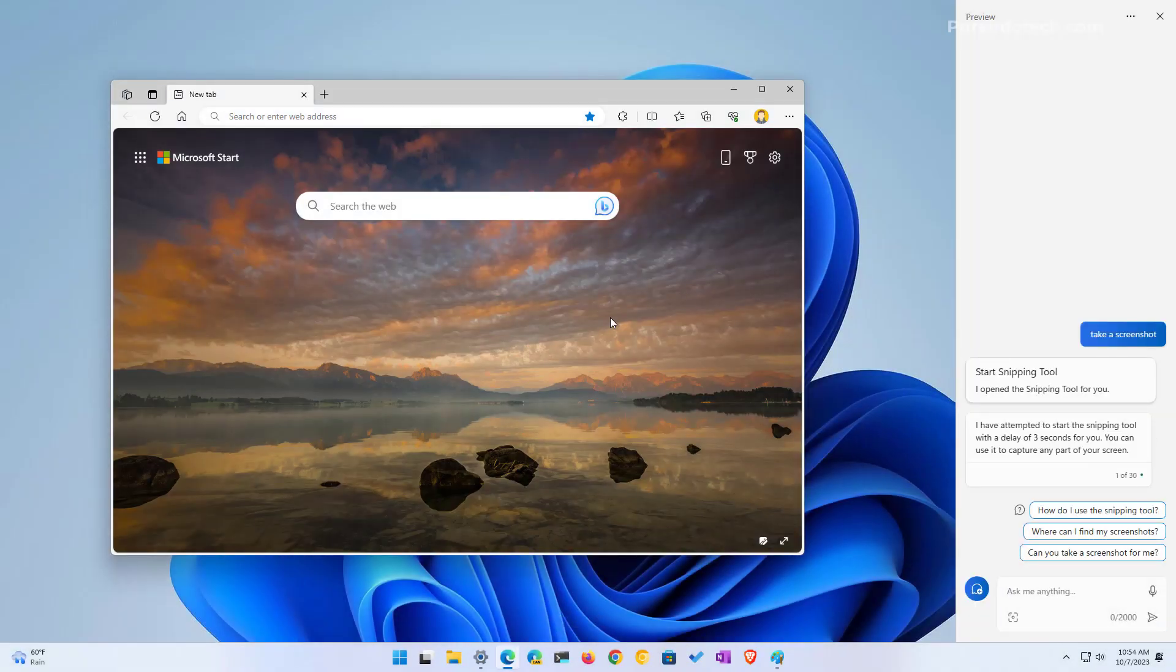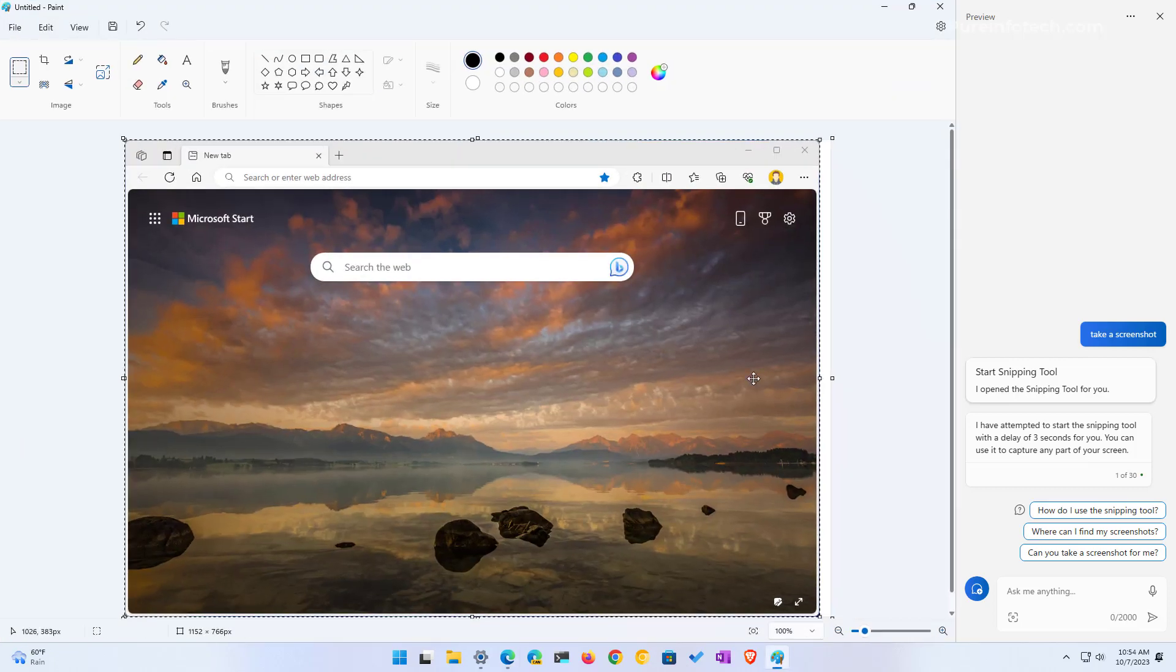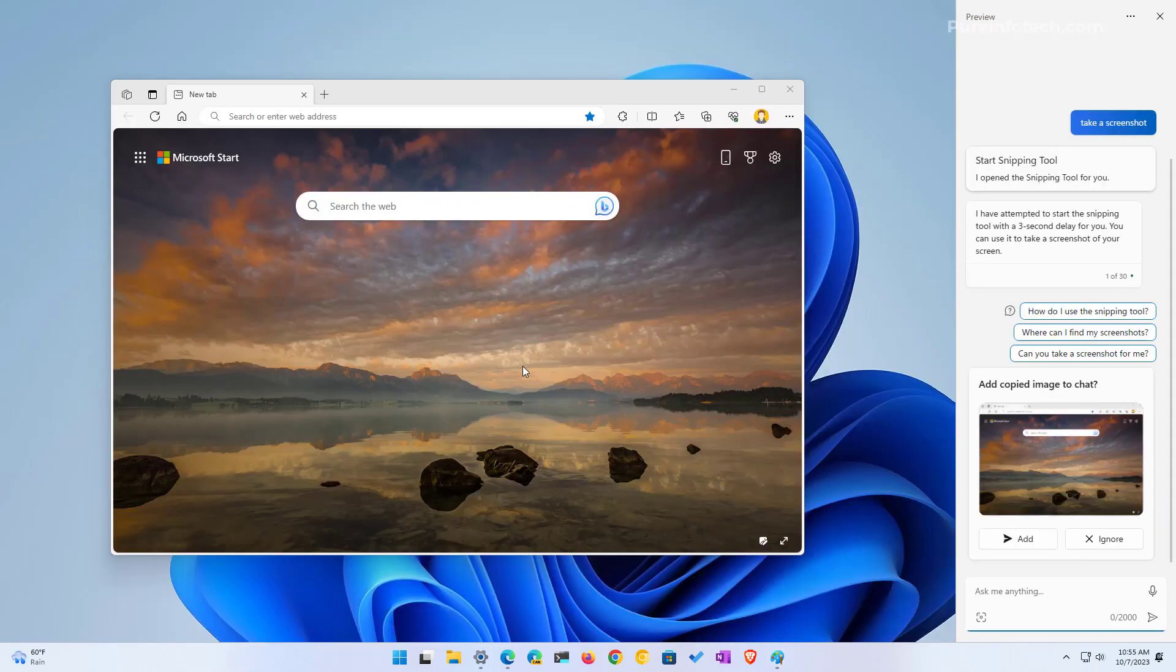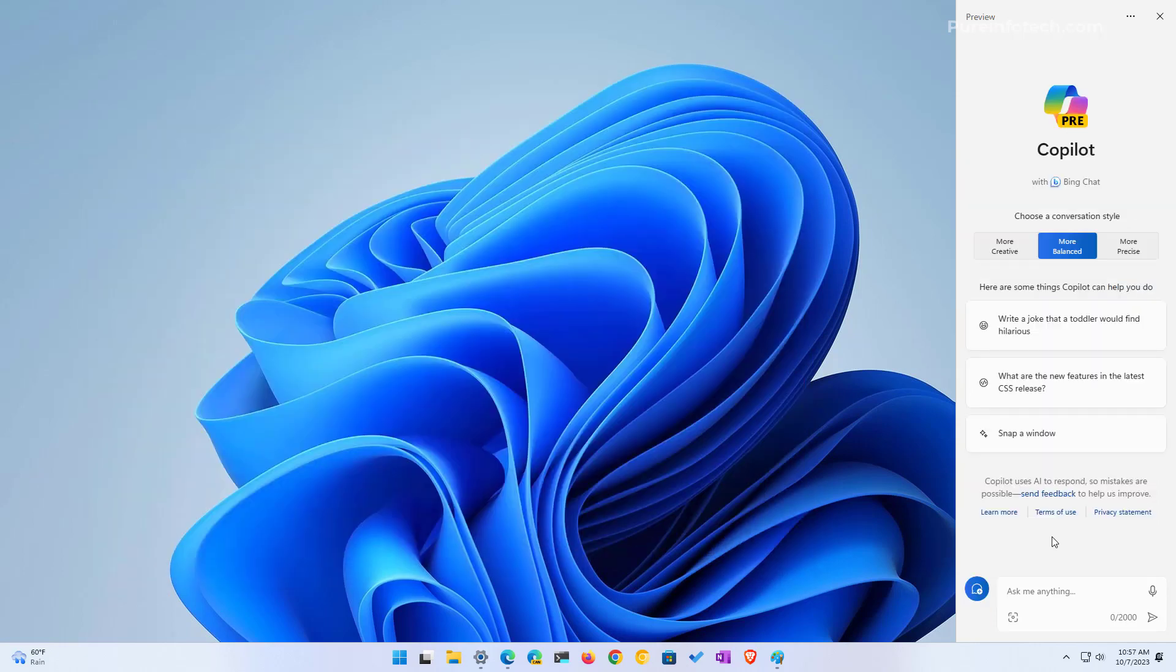Once the screenshot is taken, it will upload it to the clipboard. Then you can just open any application. In this case, I opened paint and pasted it right here. Another thing you're going to notice when taking a screenshot is that Copilot will also add an option right here so you can send that image for analysis by the AI, and it can tell you more information about that particular image. So if you're online looking at a picture or you took it yourself or somebody sent you, you can upload it to Copilot and it will tell you more information about that image.